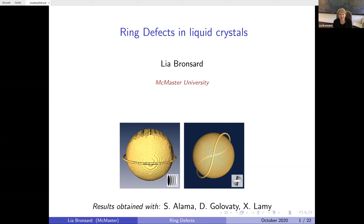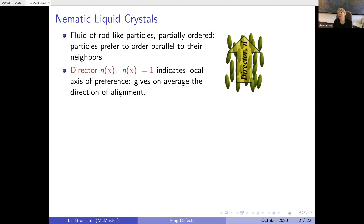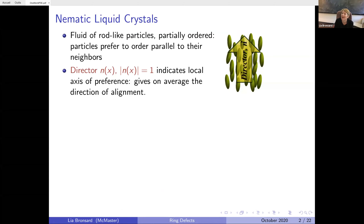We've been working for several years now on ring defects for liquid crystals. Let me start by describing the mathematics or modeling behind nematic liquid crystals. Those are between liquid and solid — they are a kind of fluid of rod-like particles that are partially ordered. They tend to order parallel to their neighbors, so we associate to them an S2-valued director, which indicates the local axis of preference, on average the direction of alignment of particles in your nematic liquid crystal.